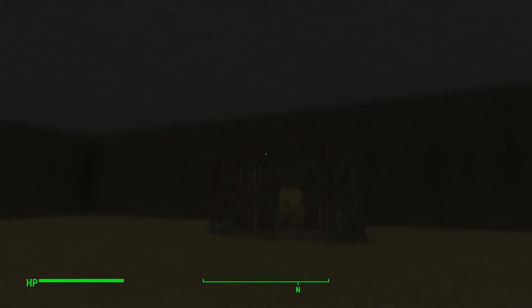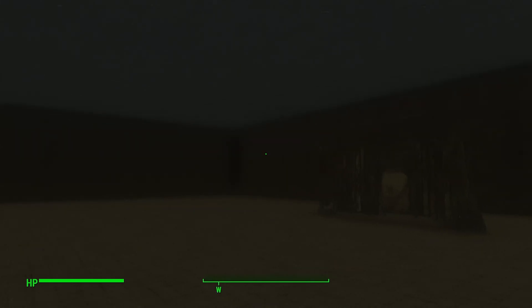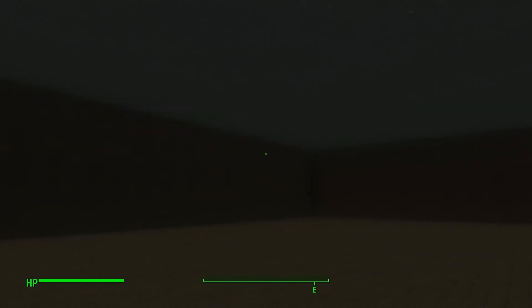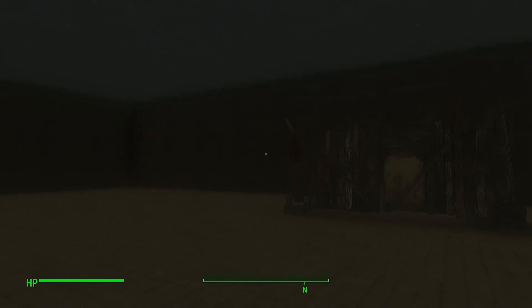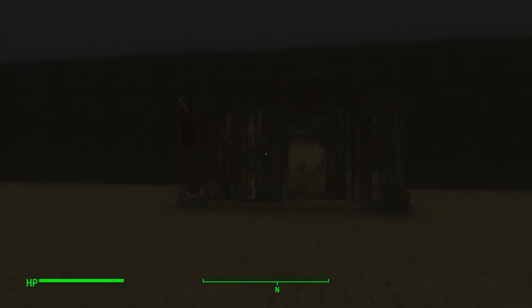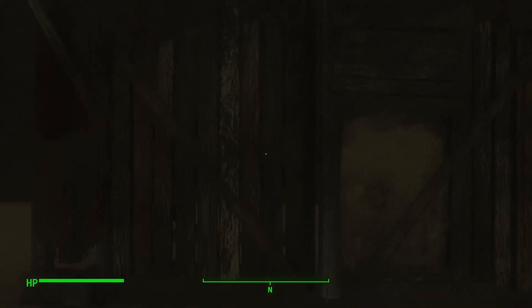Alright, so we are in game now in our test cell. It looks awful in here, very blurry for some reason, but there is our door, and if I walk up to it, it opens up.